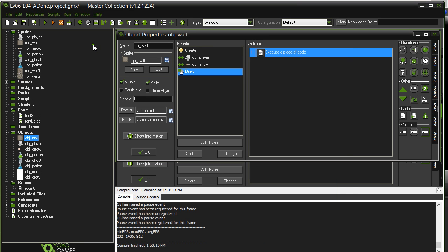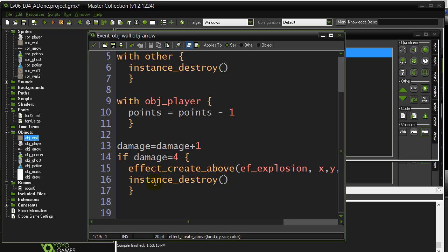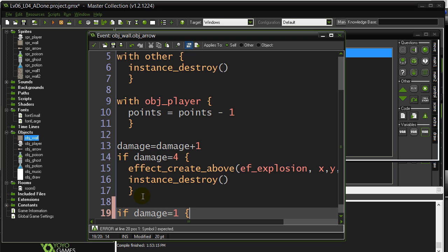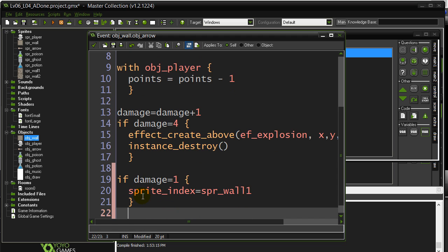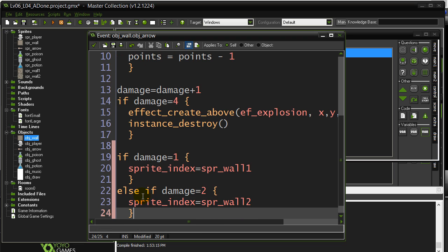Then what you could do is you could say, when I'm hit by an arrow, and I go down here, I've just been hit by an arrow, I could ask a couple questions. I could say, if the damage is 1, sprite index switches to sprite wall 1. Else, if the damage has gone up to 2, sprite index equals sprite wall 2.